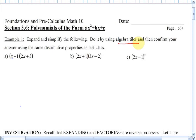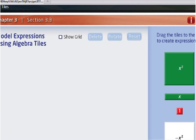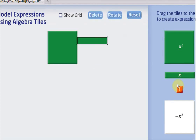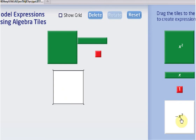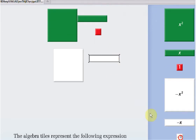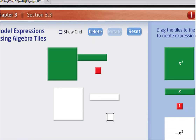To show algebra tiles, I've got this little program here. You've got your x squared, your x's, your 1's. I also have your negative x squared, negative x, and negative 1's. Colors mean positive in this case; the whites mean they're negative. Let's reset.